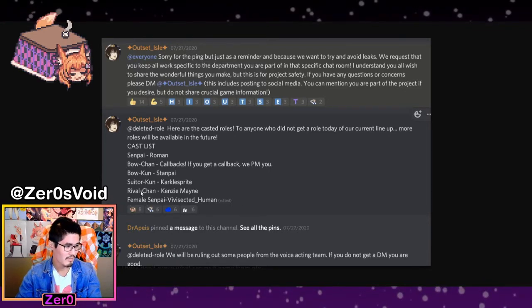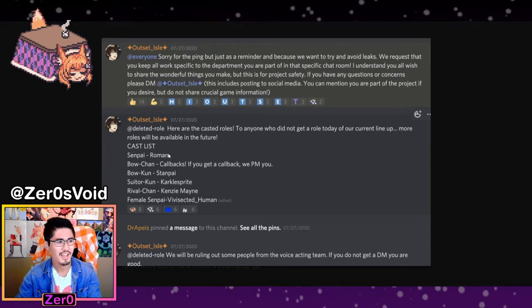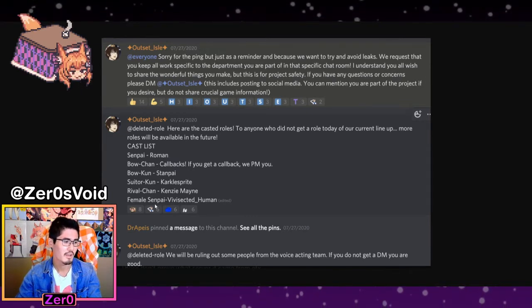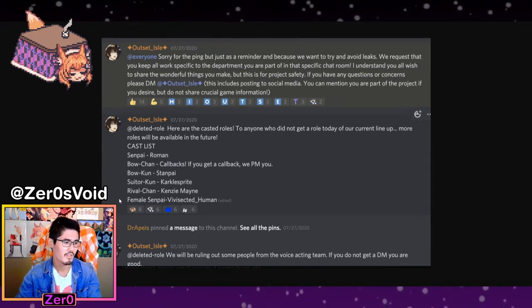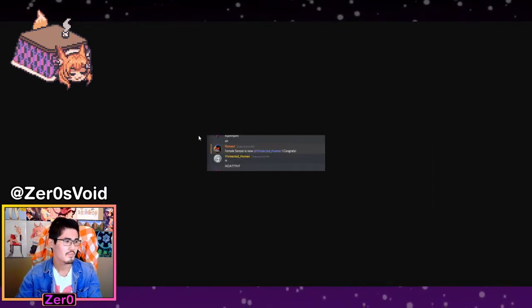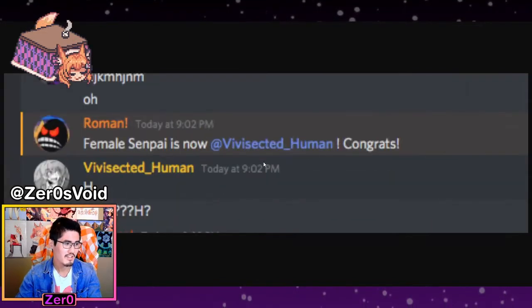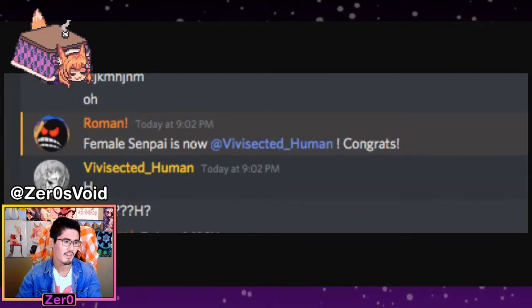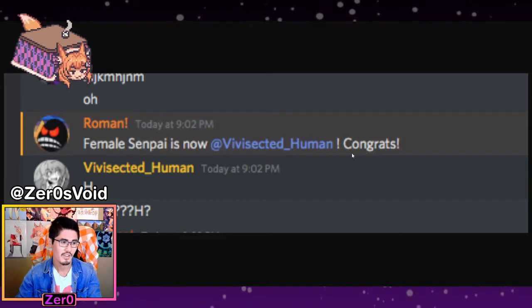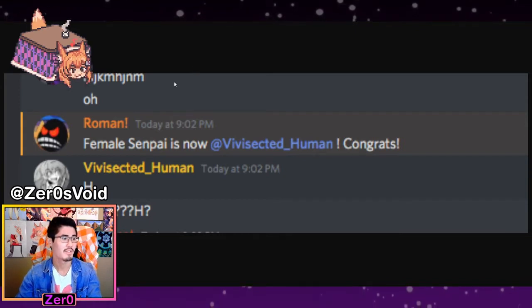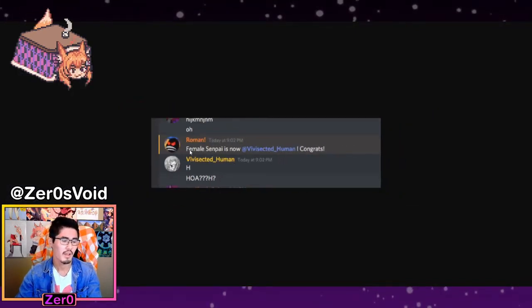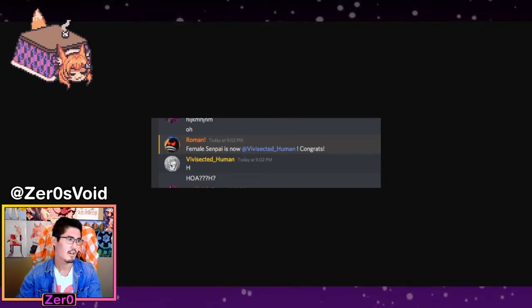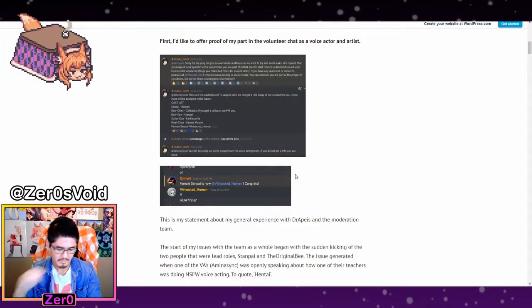When you scroll in, we can see this is a message saying that they were part of the official cast list. You can see his name right here. Female senpai. I should have read through that a little bit more carefully, but he played the role of vivisected human. When you scroll a little bit here, female senpai is now vivisected human. So there we go. That's some proof right there, especially Roman being a former manager of the Love Letter team.